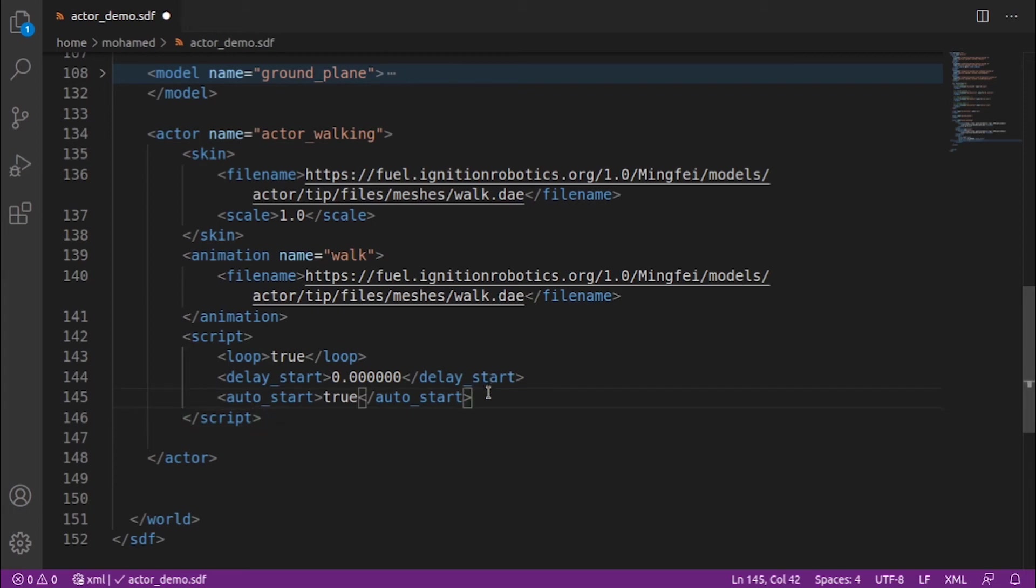Auto start: set it to true if the animation should start as soon as the simulation starts. It is useful to set this to false if the animation should start playing only when triggered by a plugin, for example.